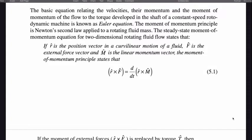The basic equation relating the velocities, their momentum, and the moment of momentum of the flow to the torque developed in the shaft of a constant speed rotodynamic machine is known as the Euler equation. The moment of momentum principle is Newton's second law applied to a rotating fluid mass. The steady state moment of momentum equation states that if R is the position vector, F is the external force vector, and M is the linear momentum vector, then R cross F equals D/Dt of R cross M.